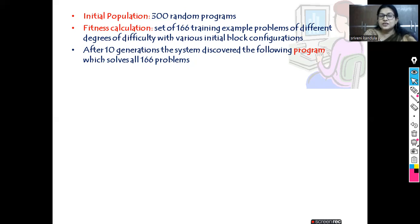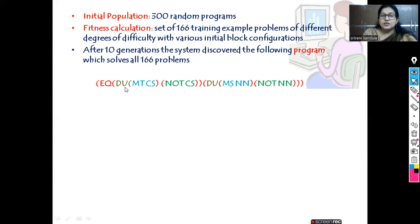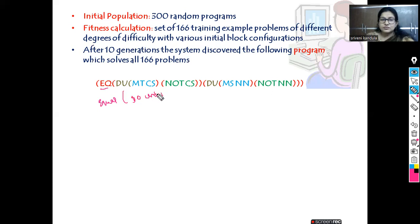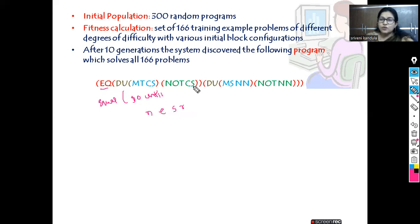The solution is: do-until. Here you can see two parts. DU — do until. EQ — equal. The first do-until: move to table CS. Whatever is in the current stack, remove everything. Initially we have N, E, S, and R on the stack, so all these are popped out and placed on the table. The termination condition is NOT CS — this returns false when the stack is empty. So until the stack is empty, move everything to the table. Once done, this first do-until part is complete.